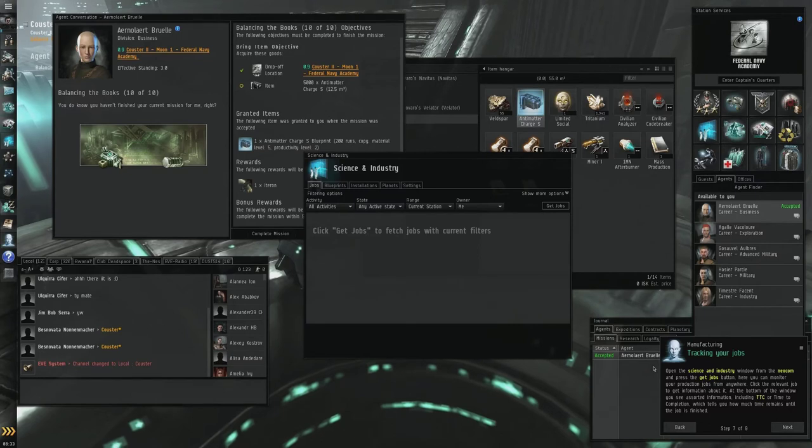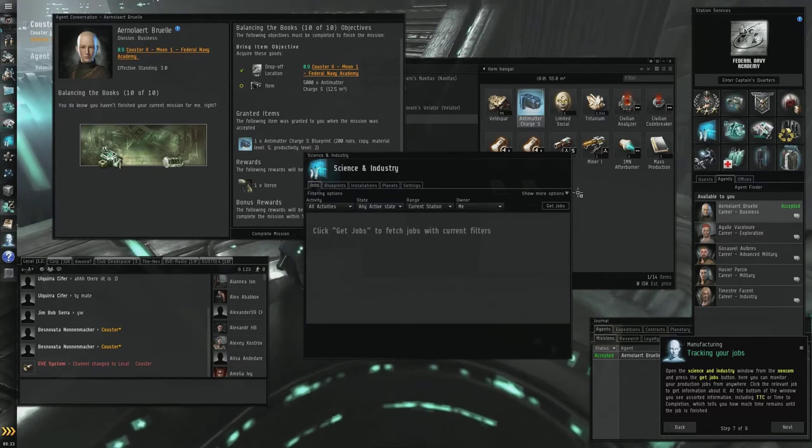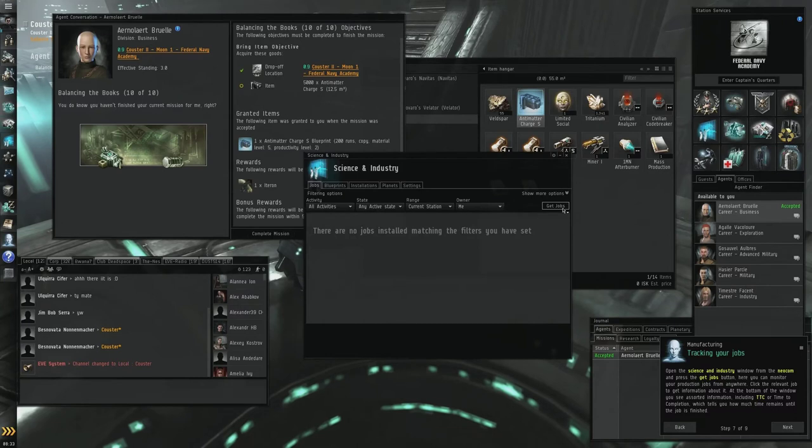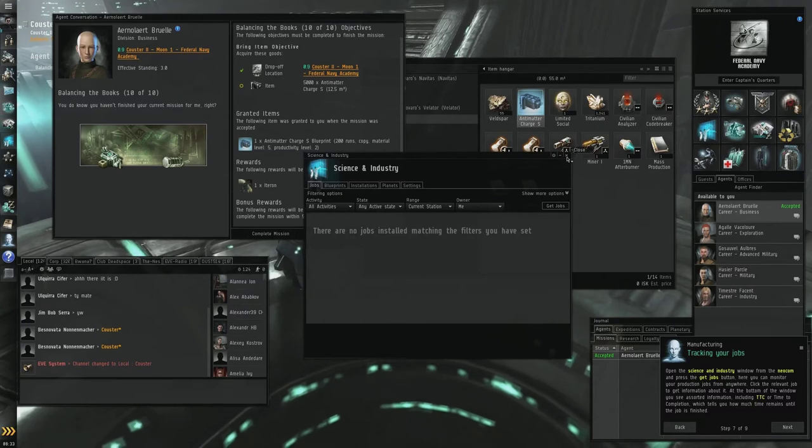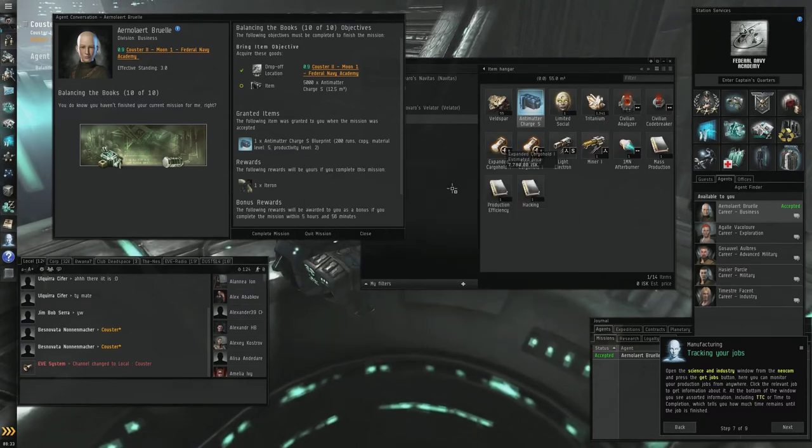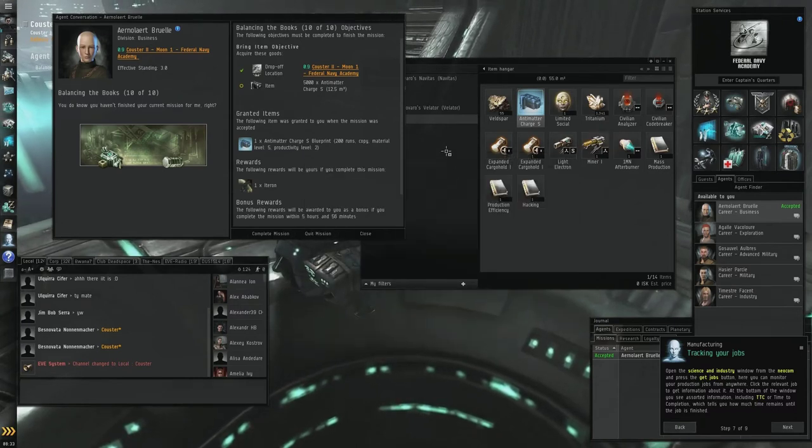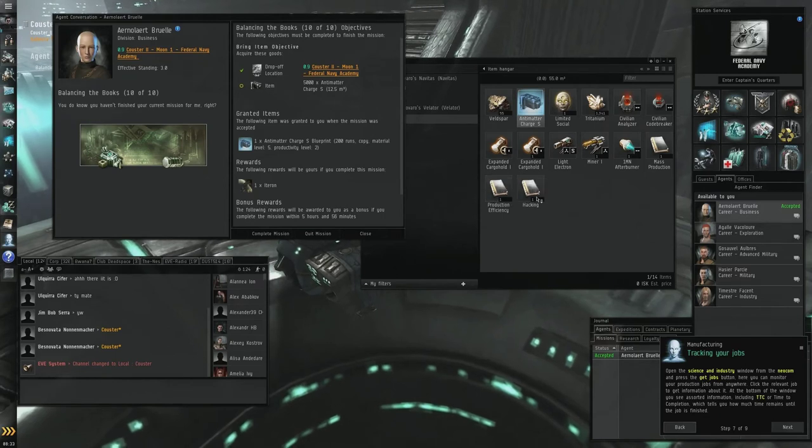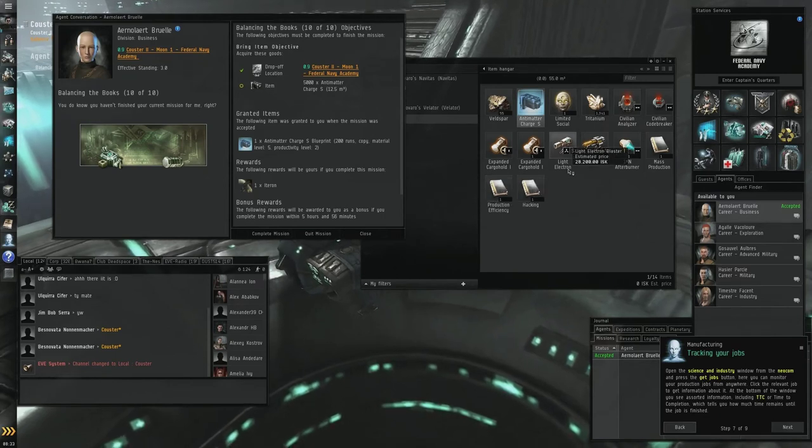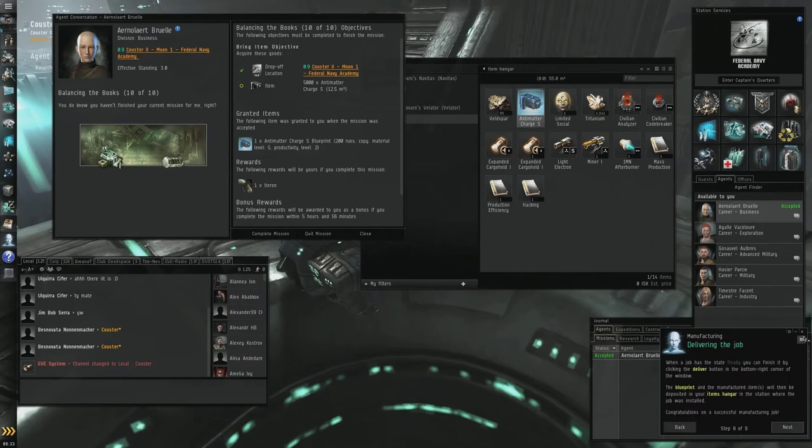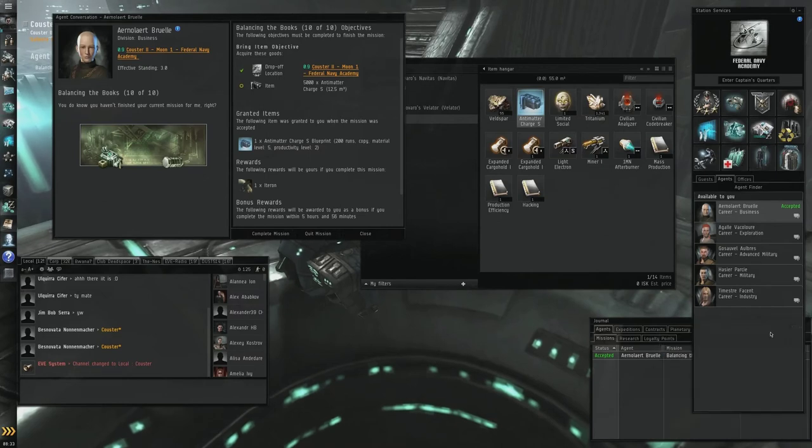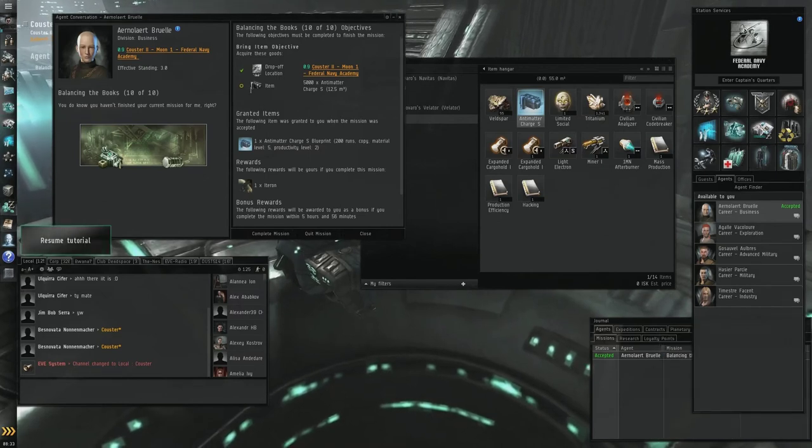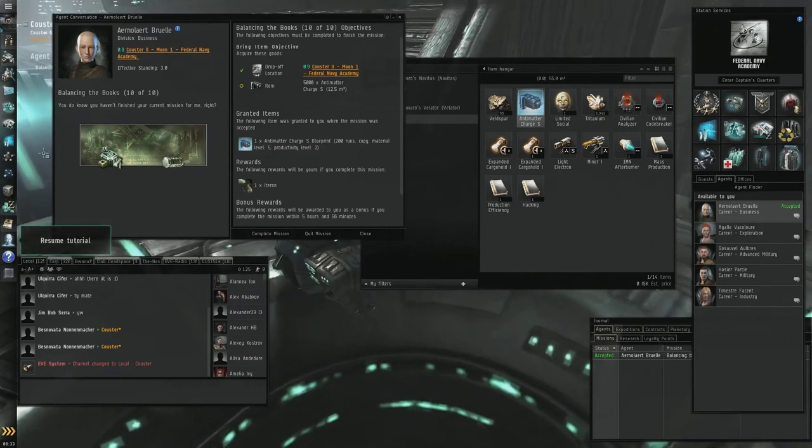Jobs TTC or time to completion tells you how much time you have left. So you have to keep an eye on that. That was a really crappy explanation I do apologize but it's going to take too long for the scope of this video and I want to get through and enjoy. So let's buy some antimatter charge.